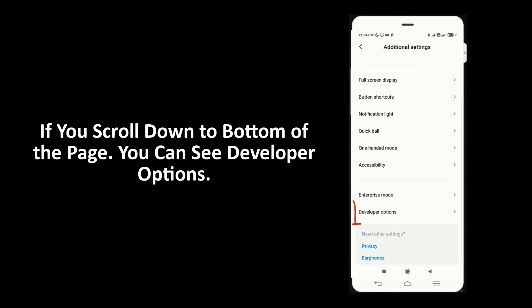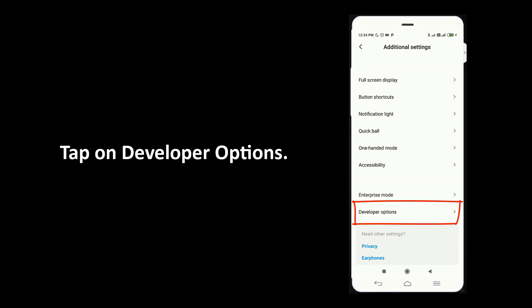If you scroll down to bottom of the page, you can see developer options. Tap on developer options.